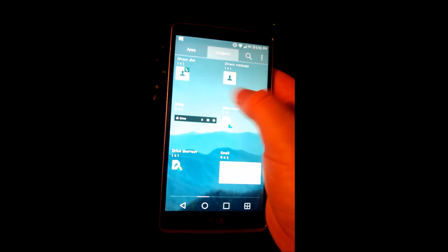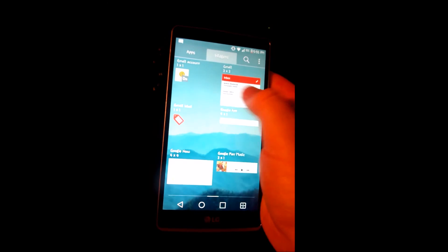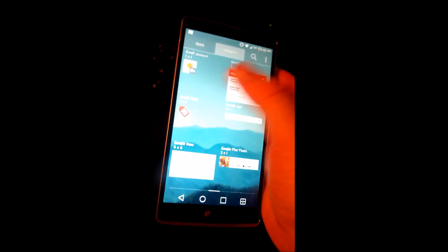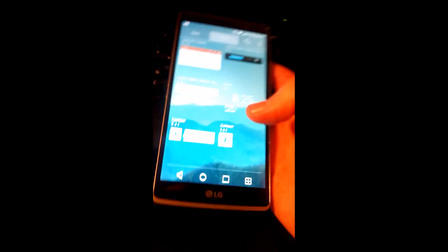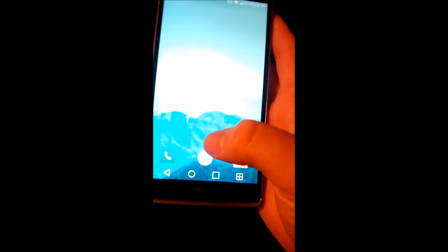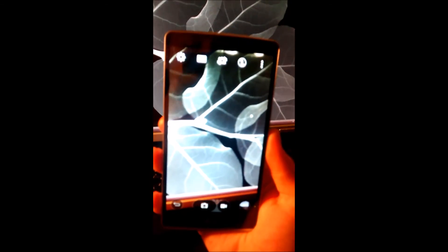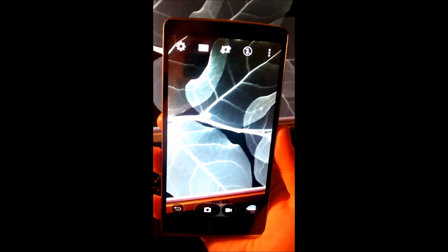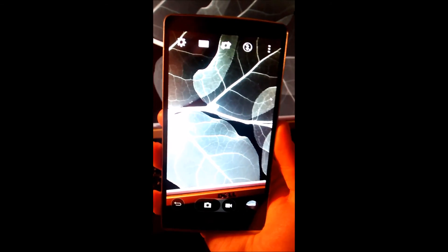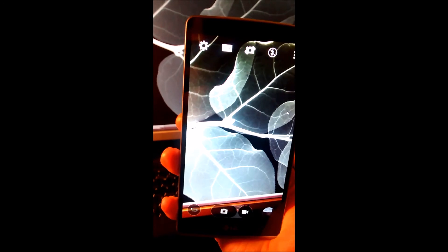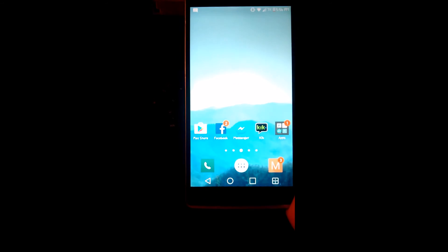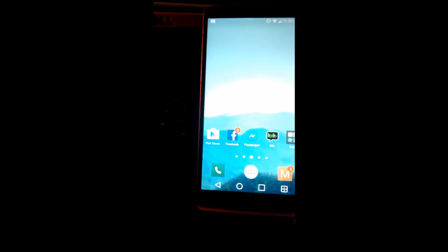These all come in handy very well when you're at work or school and need to get easy access. The phone takes very realistic pictures. It's almost like a photograph camera.